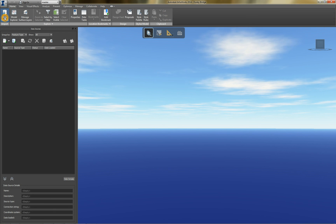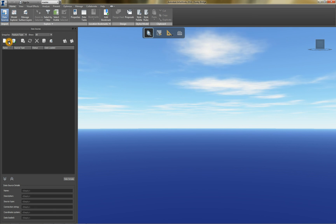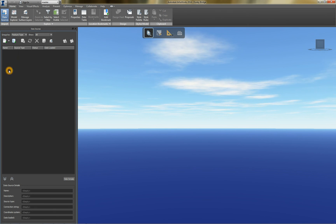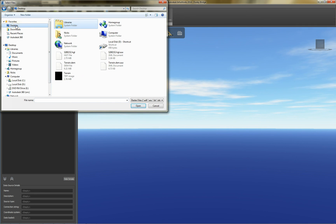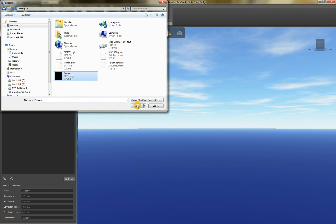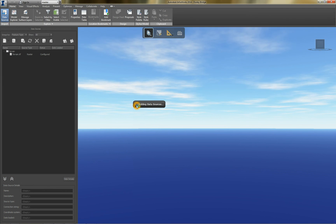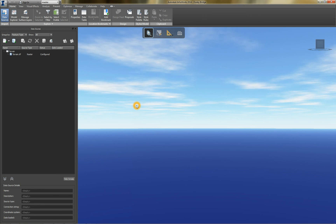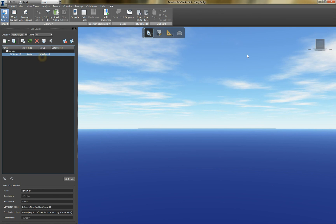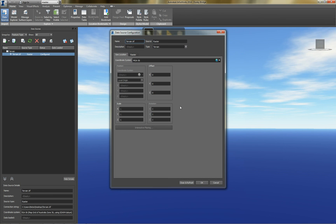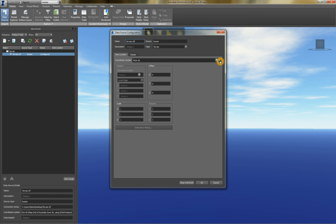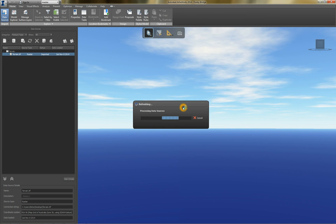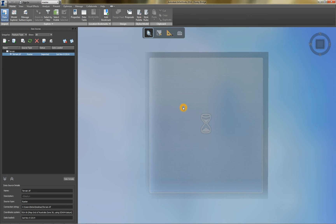I'm just going to add that data so we can have a bit of a look at it. Alright. It's a raster. There'll be this terrain tiff. Just going to configure that. So coordinate system MGA 56. Just going to hit close and refresh on that.